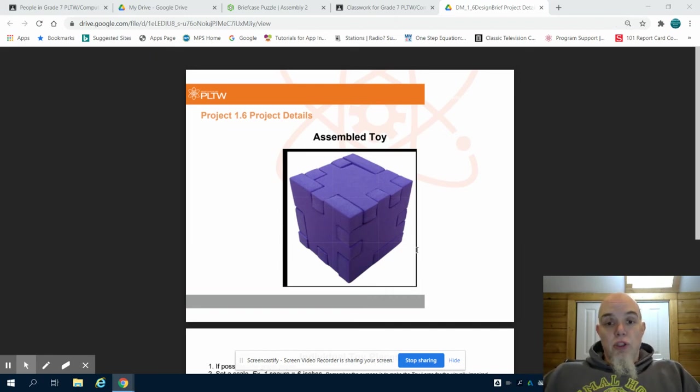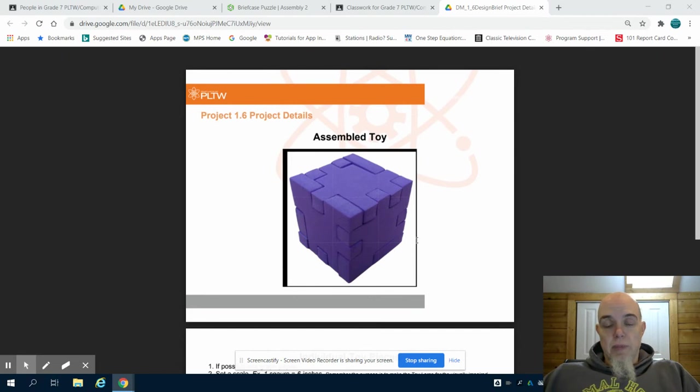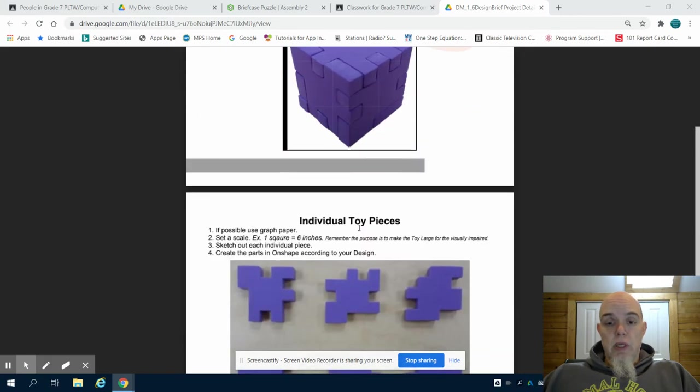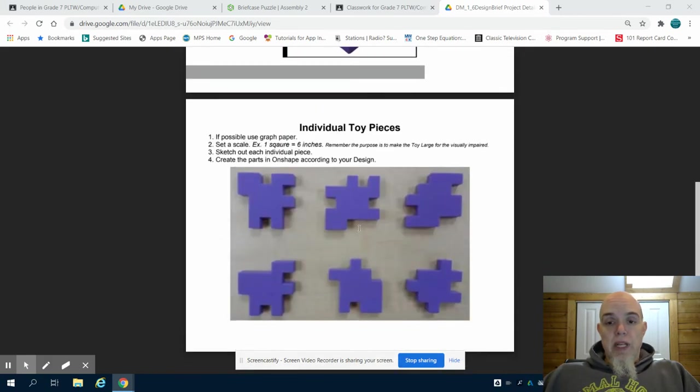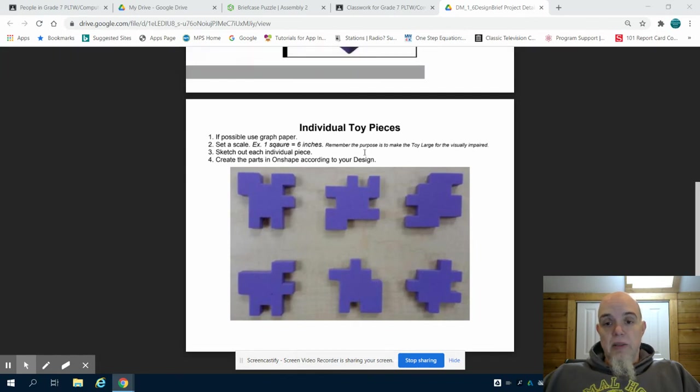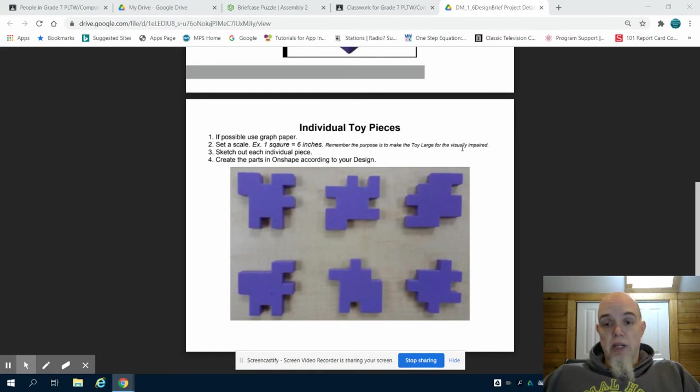This is option two for the puzzle design project for grade seven. As we discussed earlier in the introductory video, you are basically going to take these six puzzle pieces and scale them much larger for a visually impaired child.